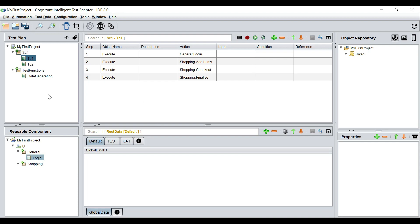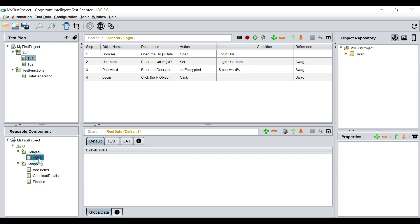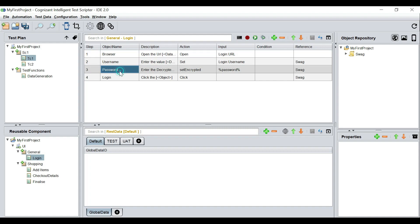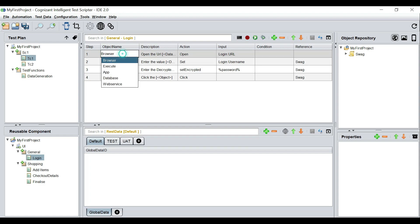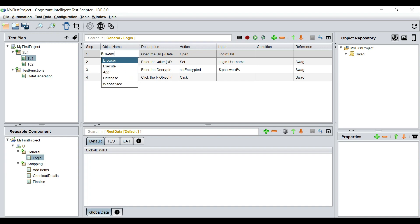We are in our project, and if I go into any of our previously created reusables — for example, the login — you would see that in the object name, in addition to the actual web elements, there is the possibility of having four different types of operations. If I double-click on the object name, I see there is a concept called browser, which is usually related to browser testing.